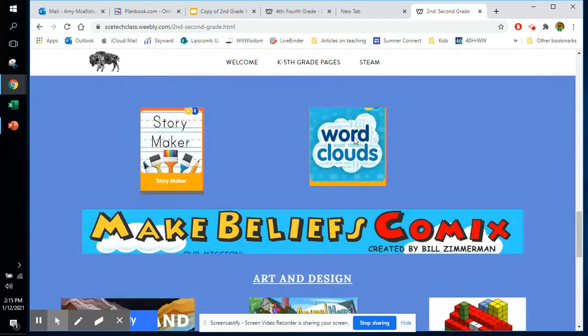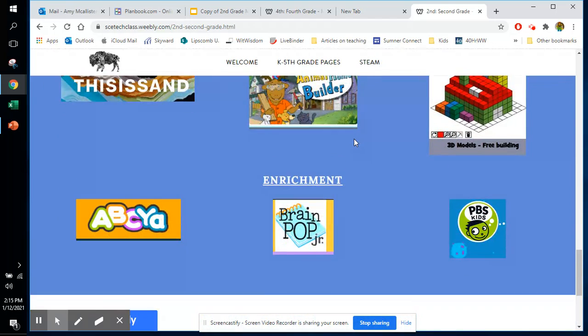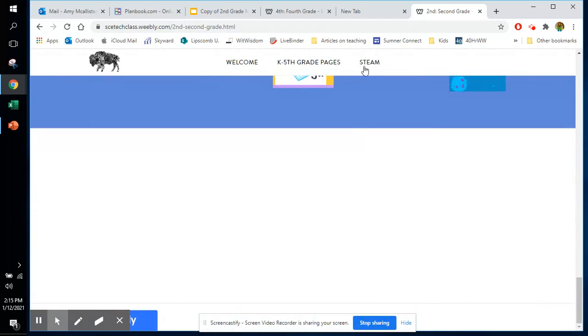So if you have a moment, take some time to explore. We also have some particular STEAM sites.